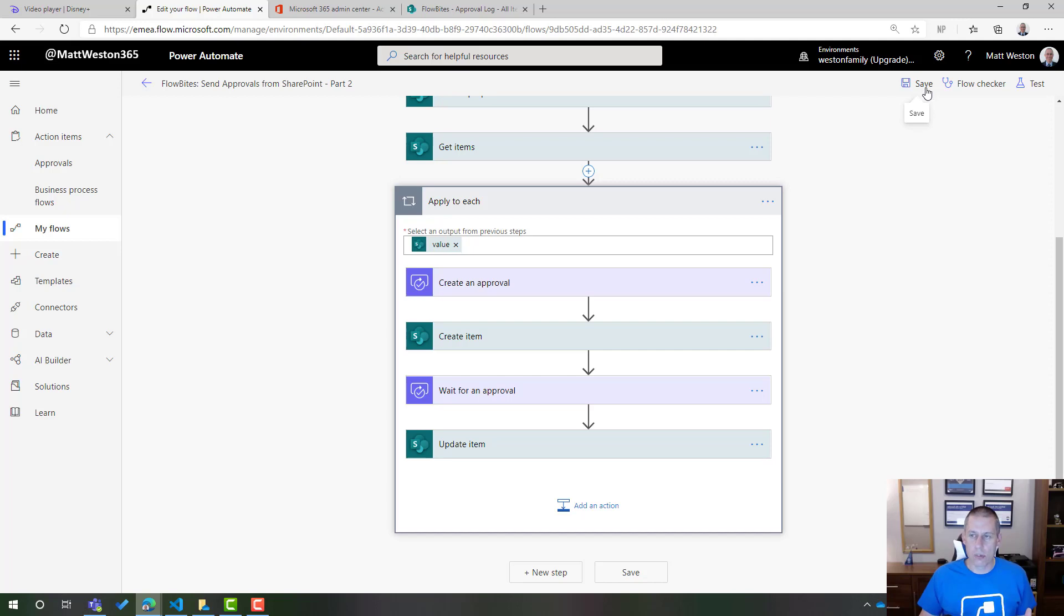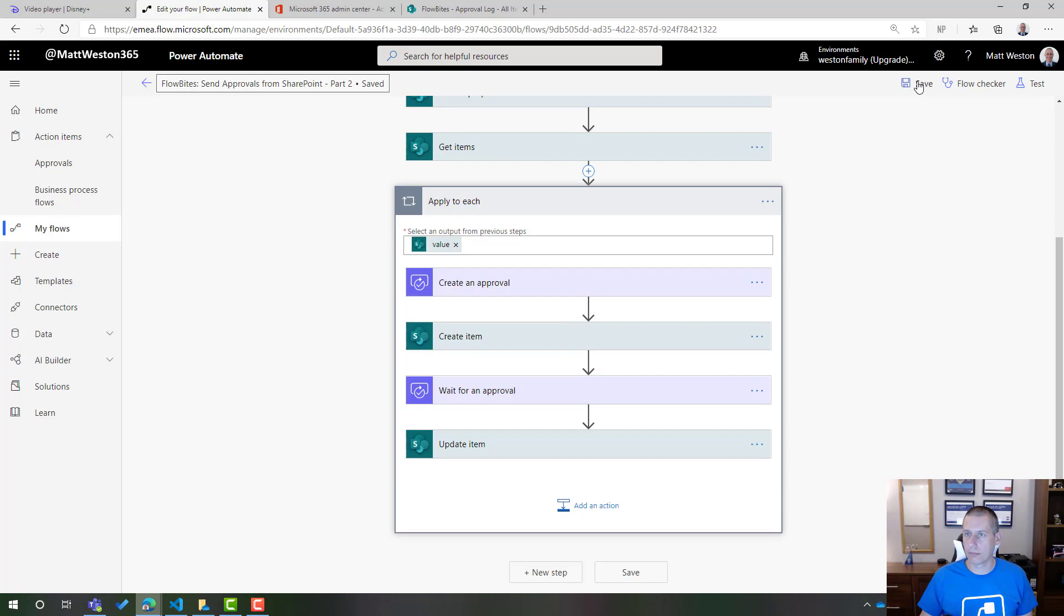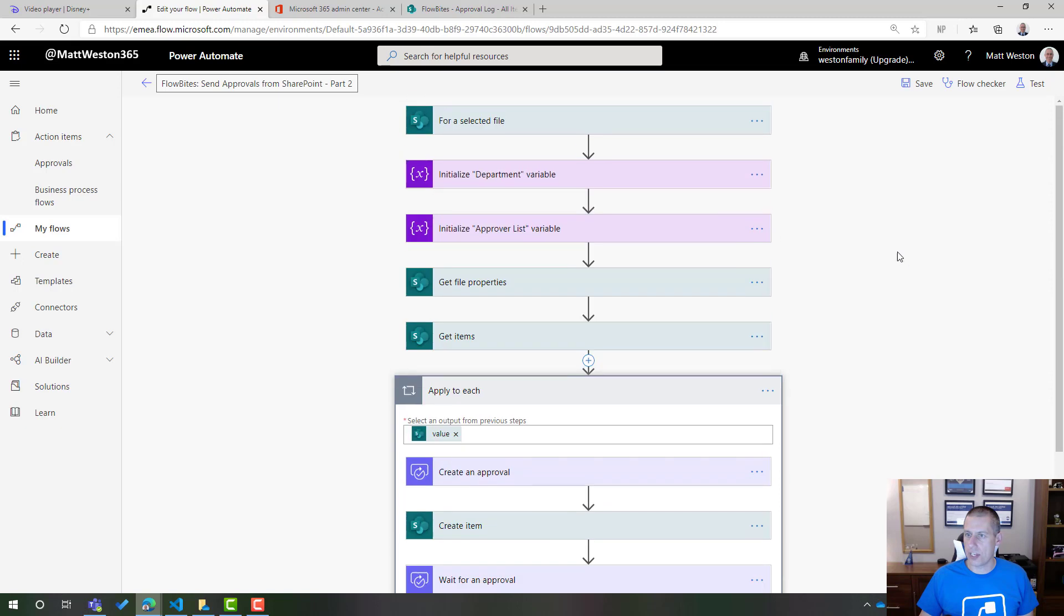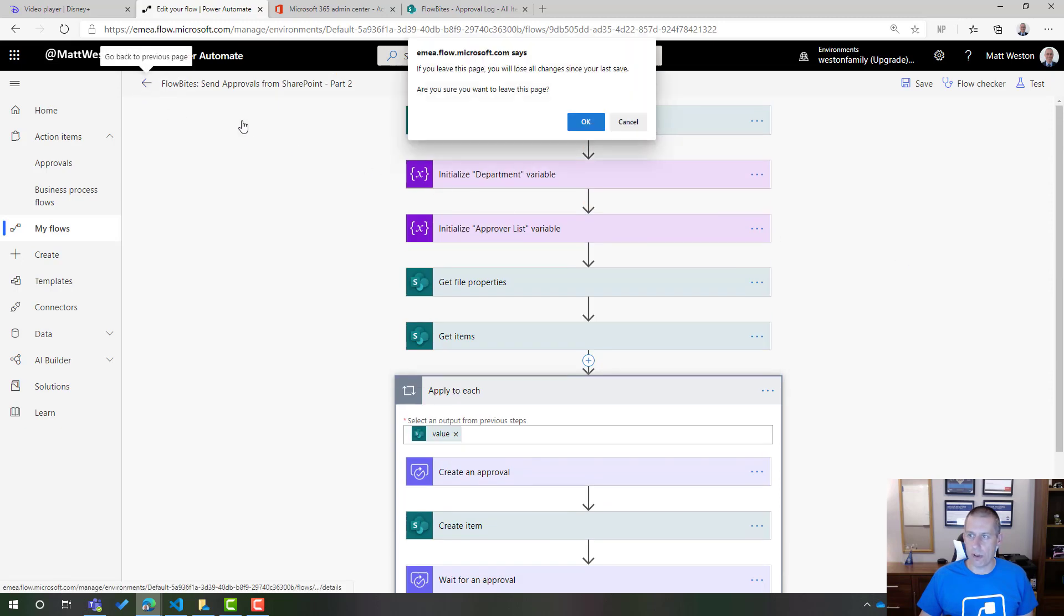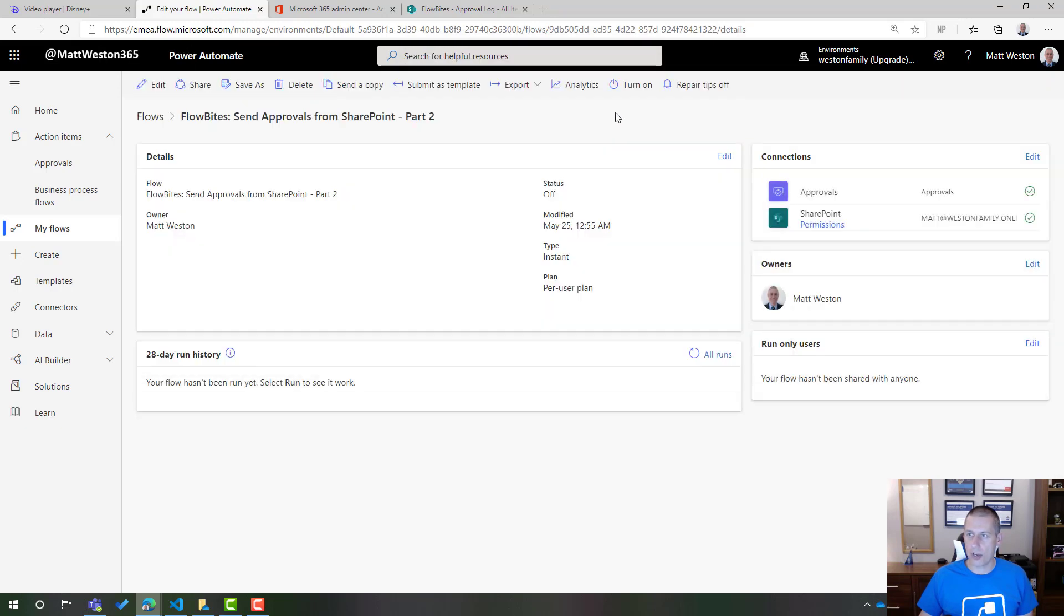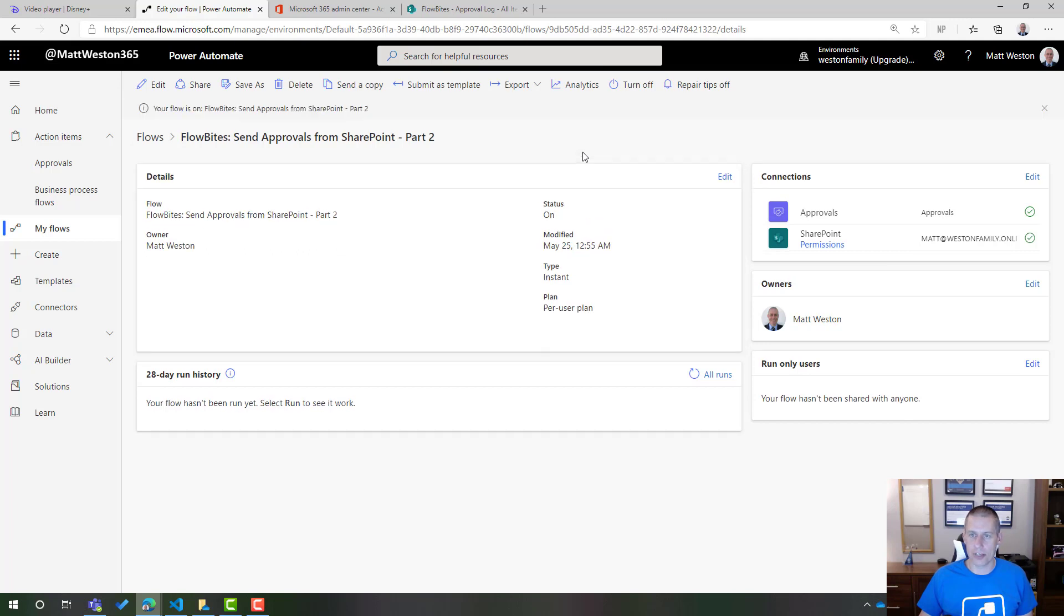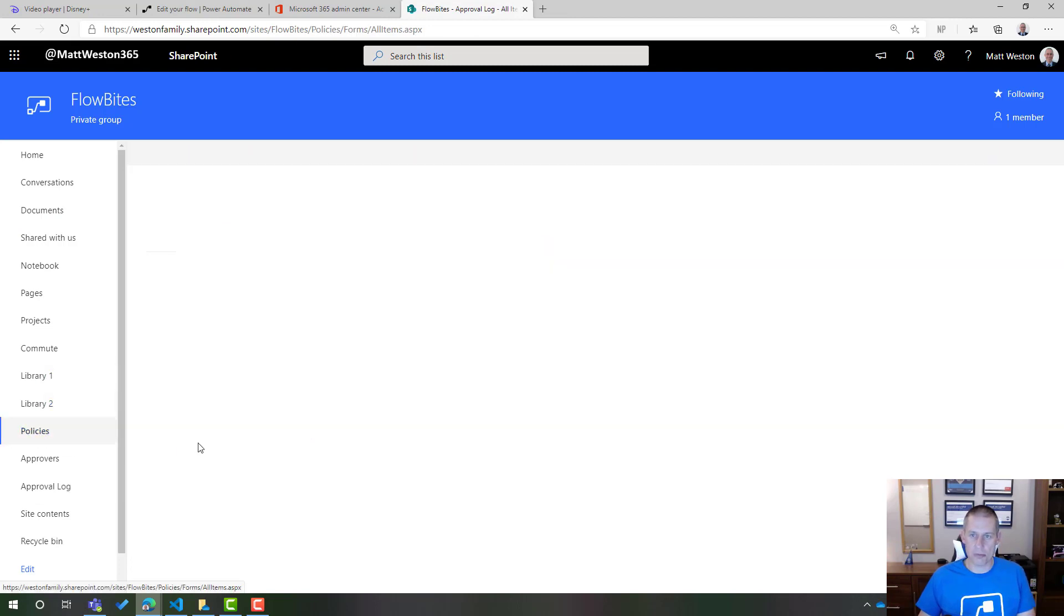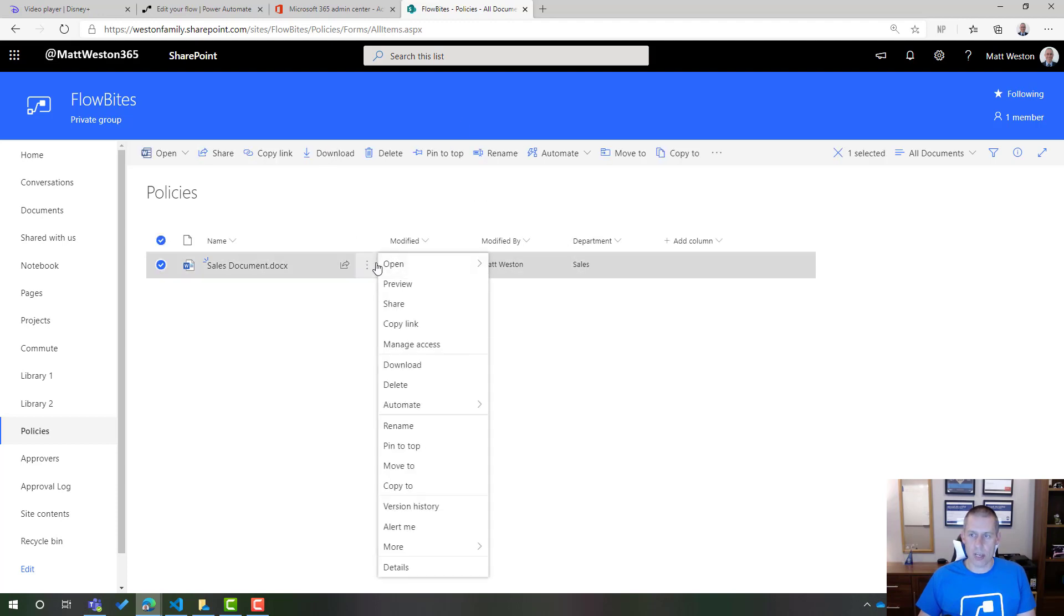So now I've got everything that I need in here to be able to successfully run and track my approvals as they come through. So let's save that. Actually, one thing I need to do because I copied this flow is I just need to turn it on. Otherwise, it won't show up in my SharePoint list. So now that's turned on, let's go back to my library, which is called policies. Here I can see is my sales document and it's got a sales department.